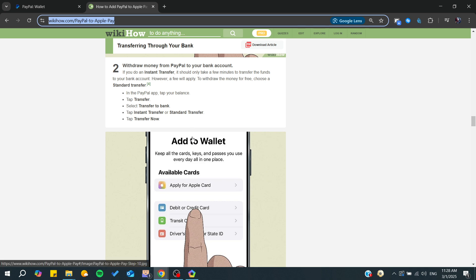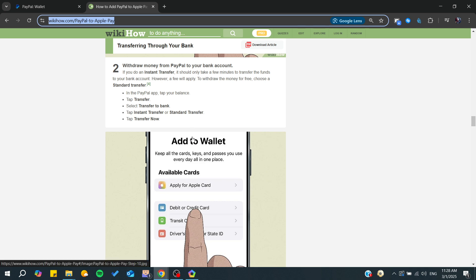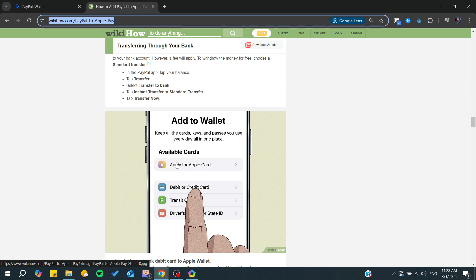If you want to add it to Apple Wallet, you'll need to go to the Wallet application. On your iPhone, you'll need to go to the Wallet app and then add a debit or credit card.